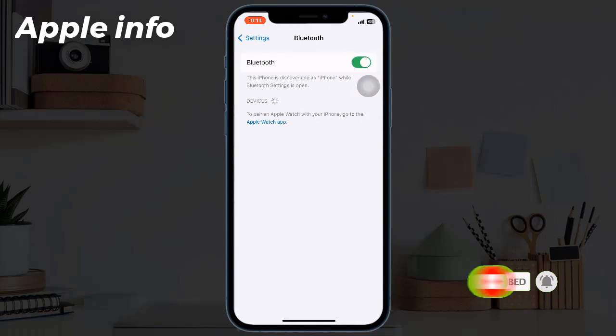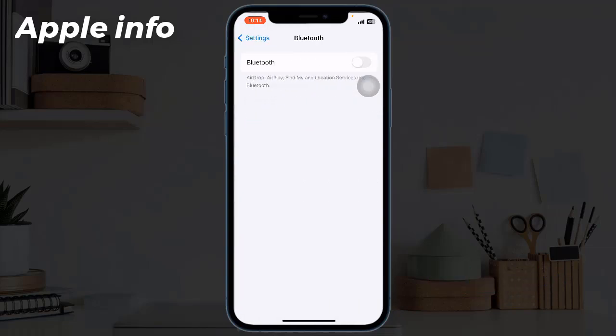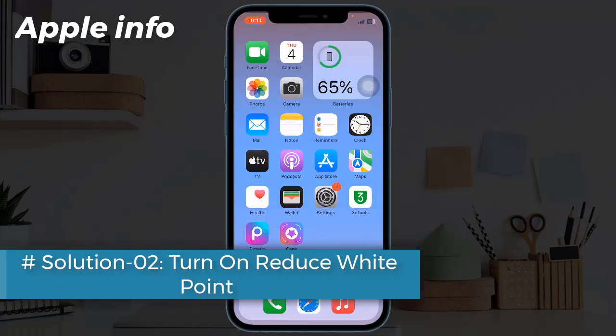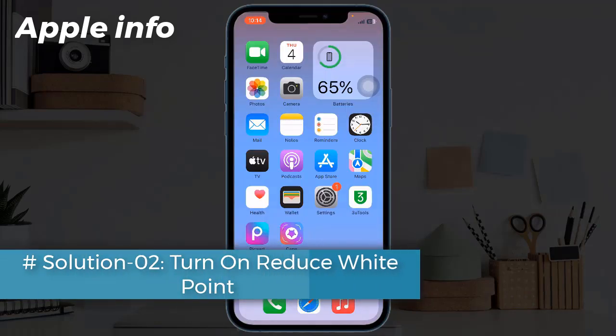Solution 2: Turn on Reduce White Point. To do this, go to Settings app.